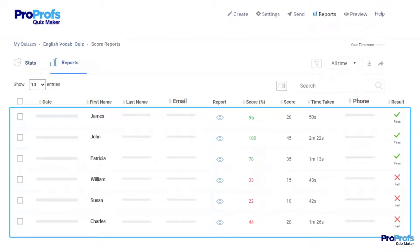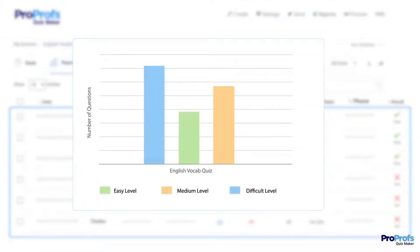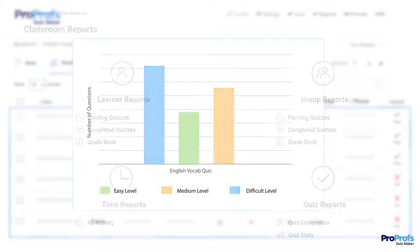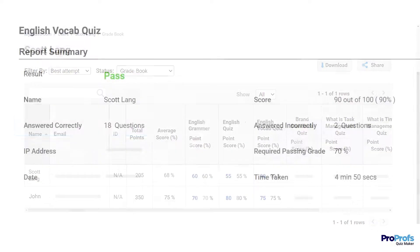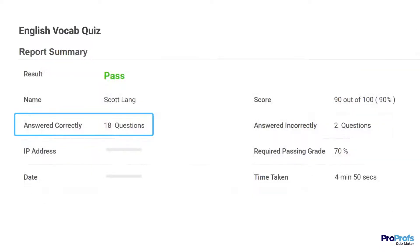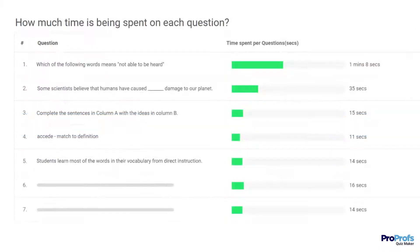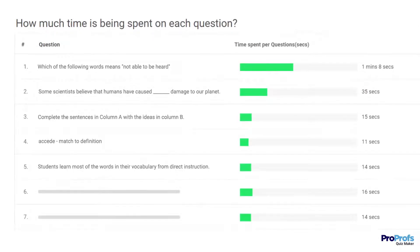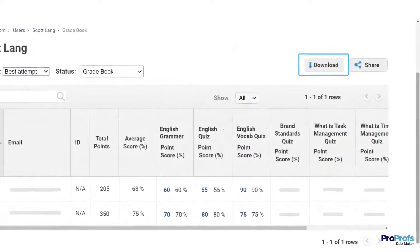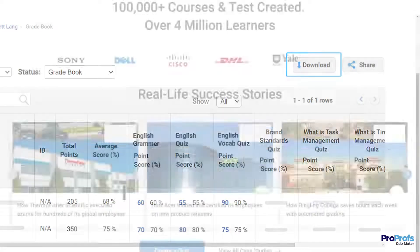For even deeper analysis, like identifying the question difficulty level, you can access the gradebook reports to get details such as the number of correct and incorrect answers and time taken to complete each question, and more. You can even download the reports in either Excel or CSV formats to view later.